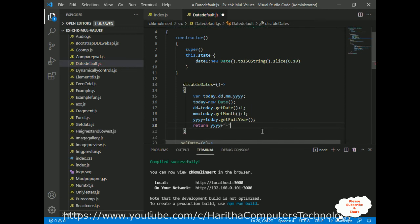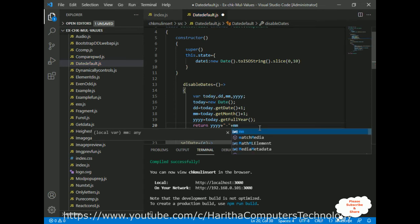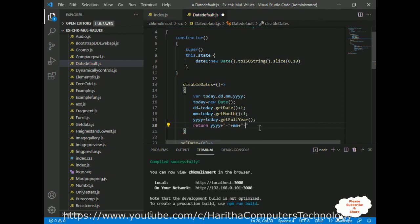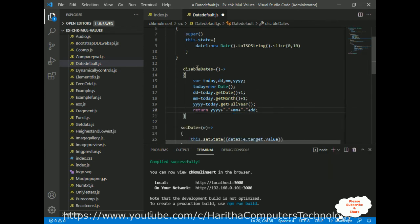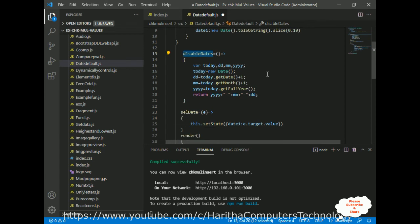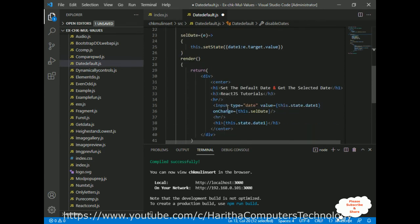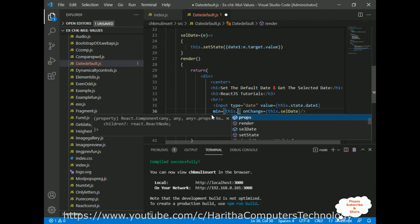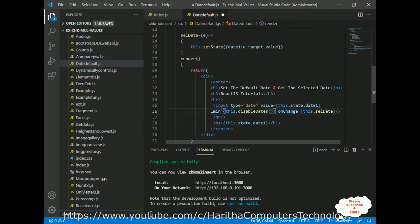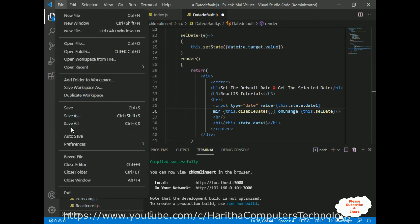We need to return the date in the same format — year, then month, then date (not the other way around, as entering date first does not work). Now we need to add this disableDates function to the input element. The date element has a property called min, so from the min property I am adding this.disableDates. Let's save the file.